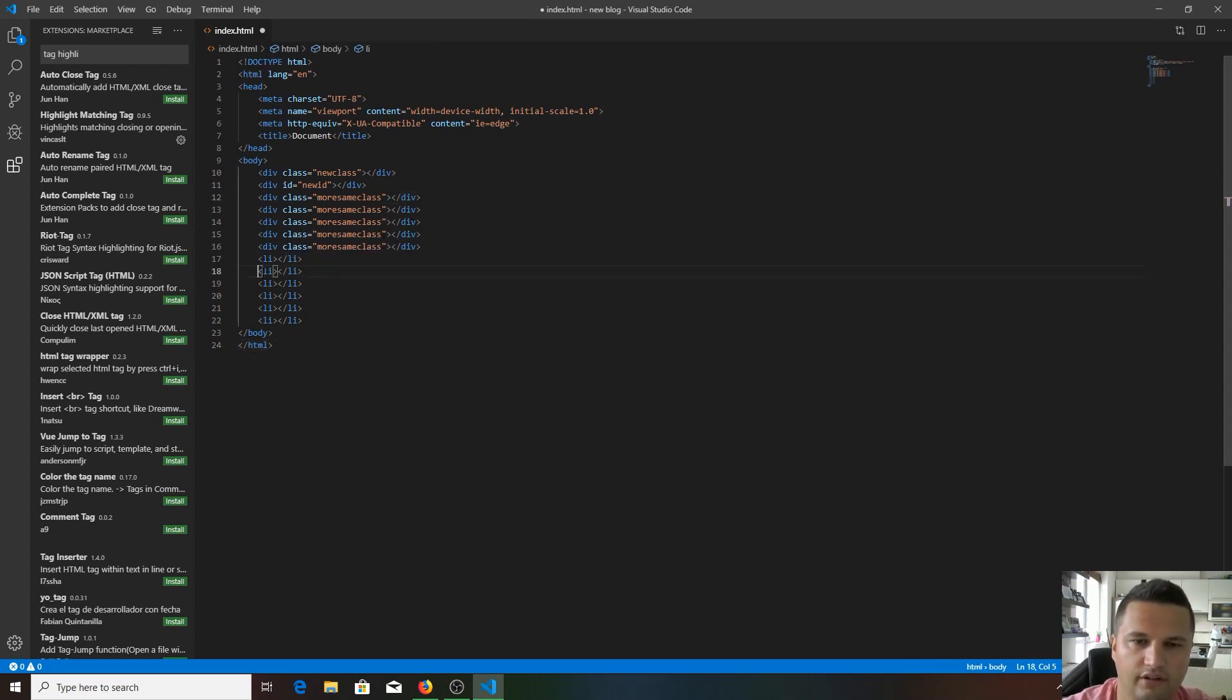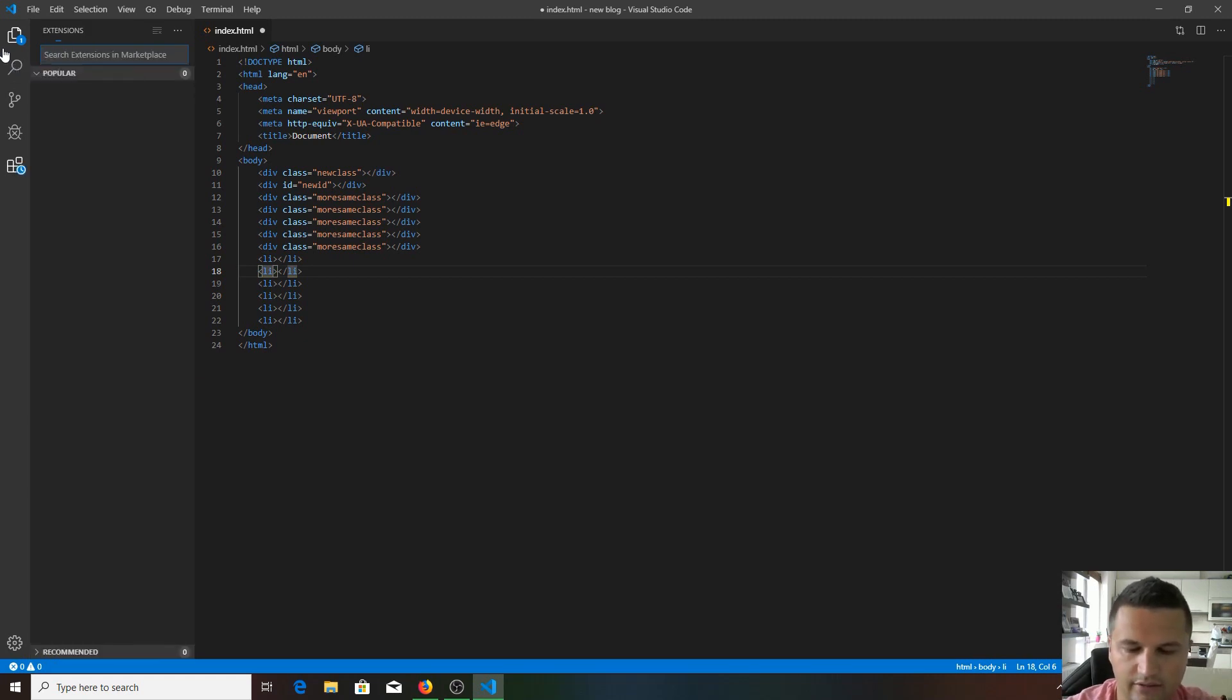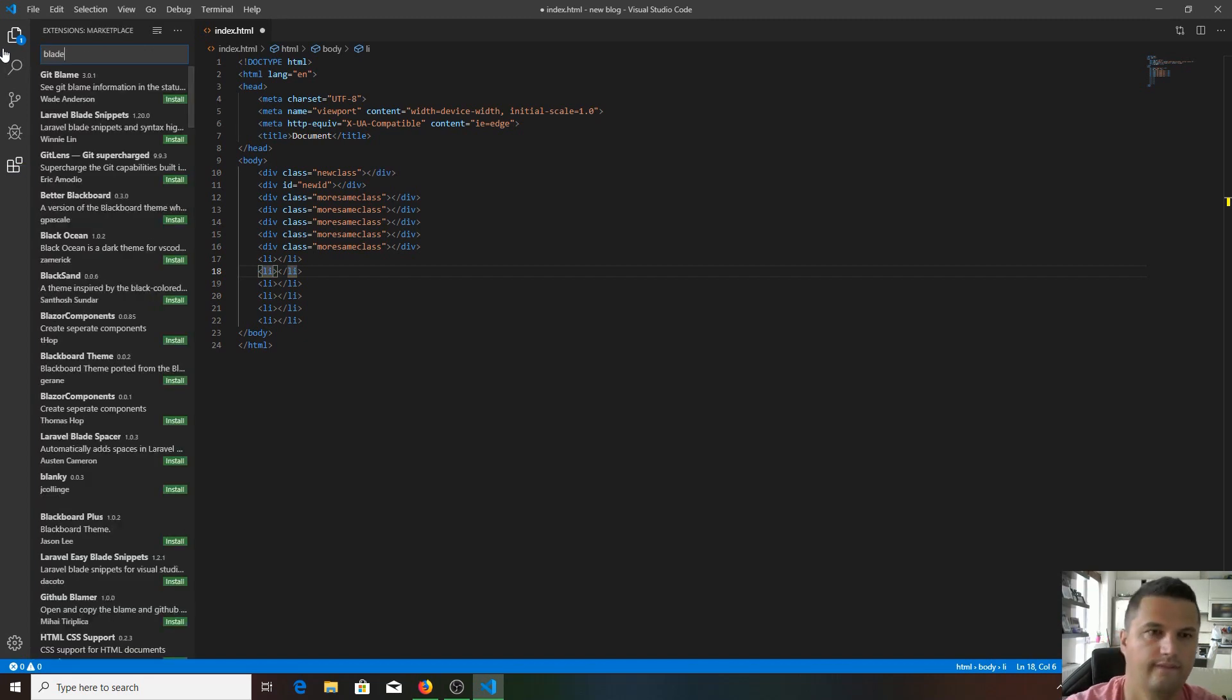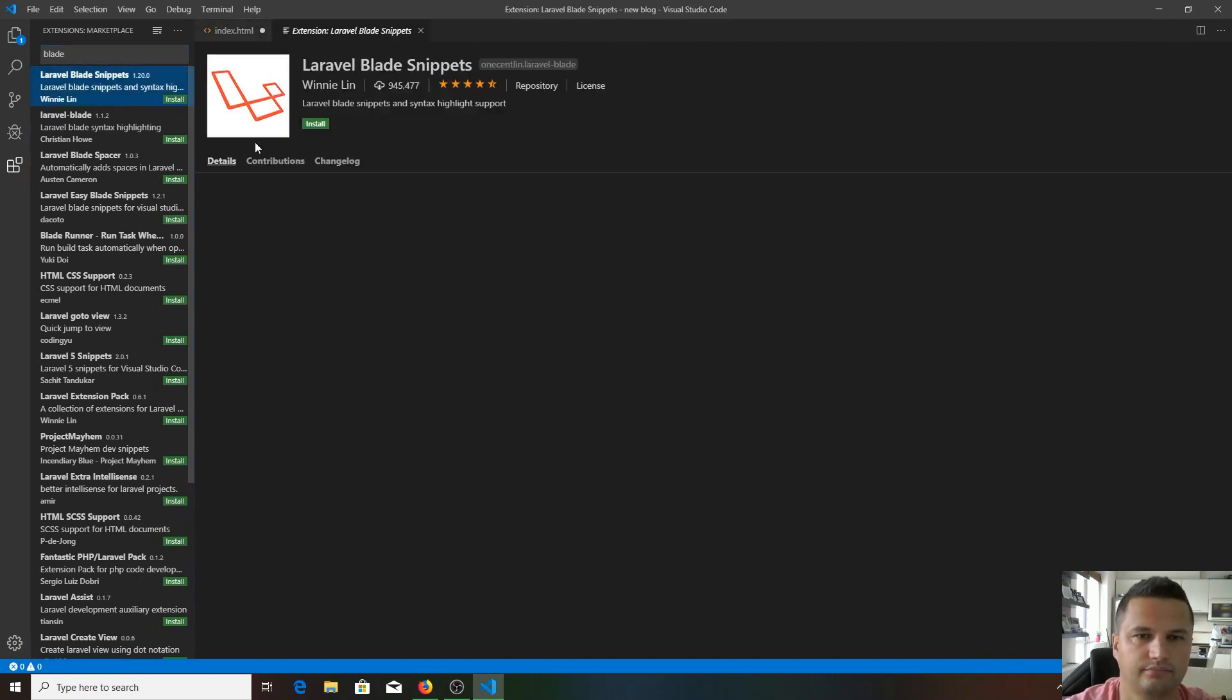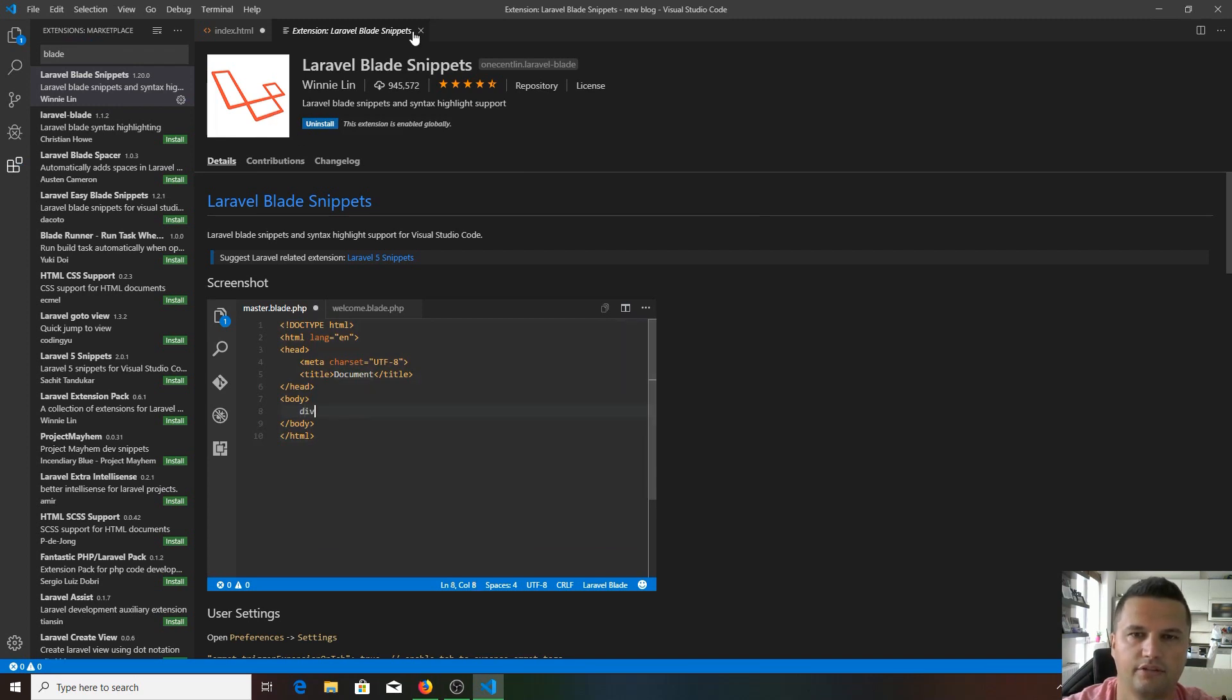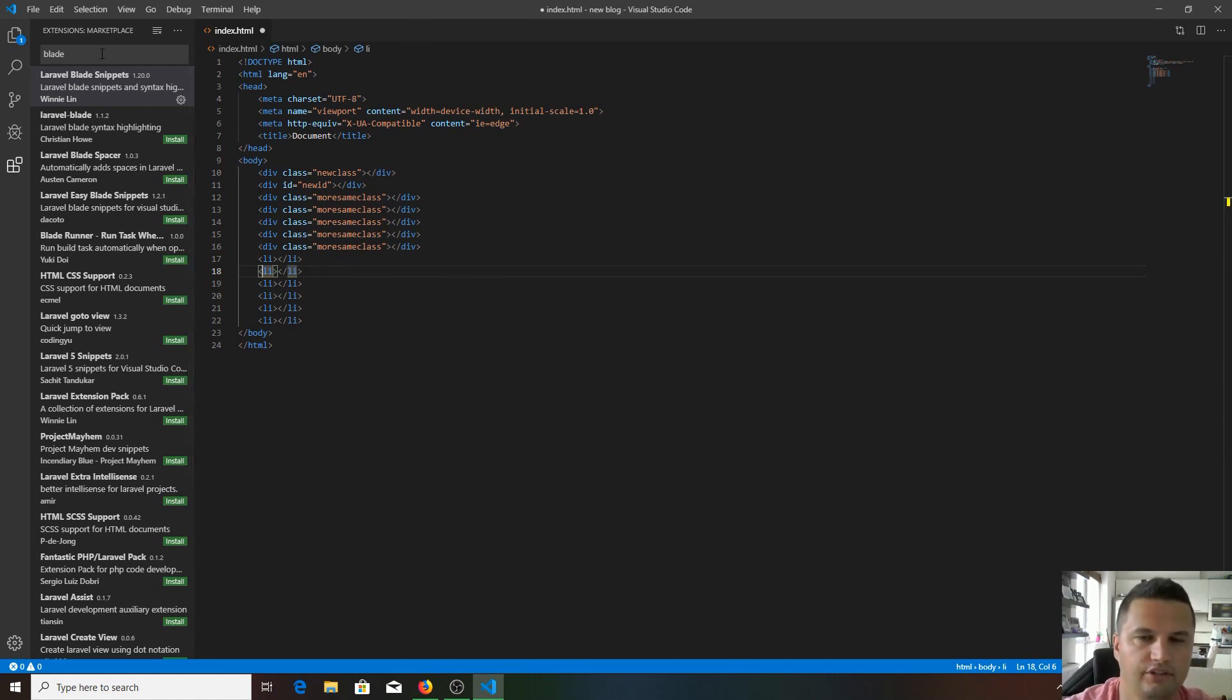As we're going to work with Laravel, I recommend you install Blade template engine extensions, like Laravel Blade snippets. Install it. Yeah, that's done as well. It's going to be useful when we get there. When we start our first project, you'll see how useful it is.